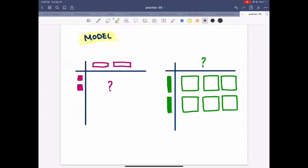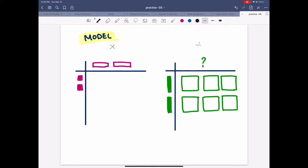Some people are confused about the model method. You have to know it. First scenario is multiply, second is divide. Whenever the center is missing you're asked to multiply. Whenever you're given something in the middle and the question mark is on the top or side, you're dividing.